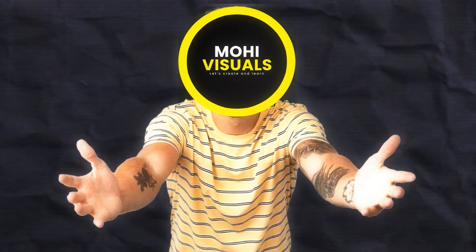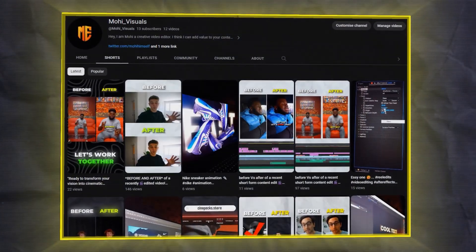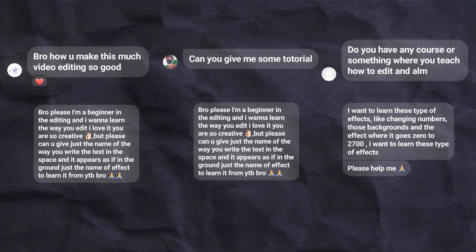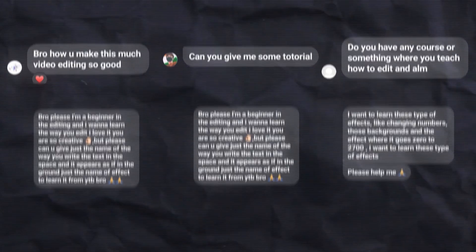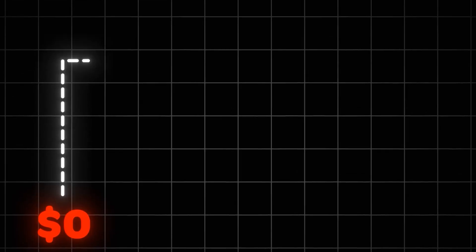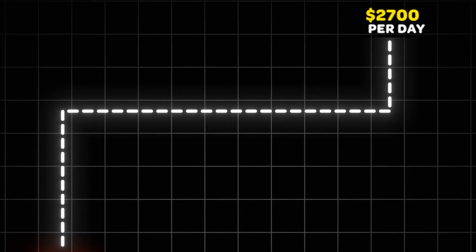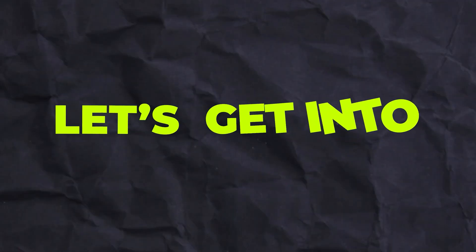Hey guys, welcome to the first video of my channel. As per your demand, I came out with this video that shows how to create this animation in After Effects like other big creators do in their videos. So let's get into the video.